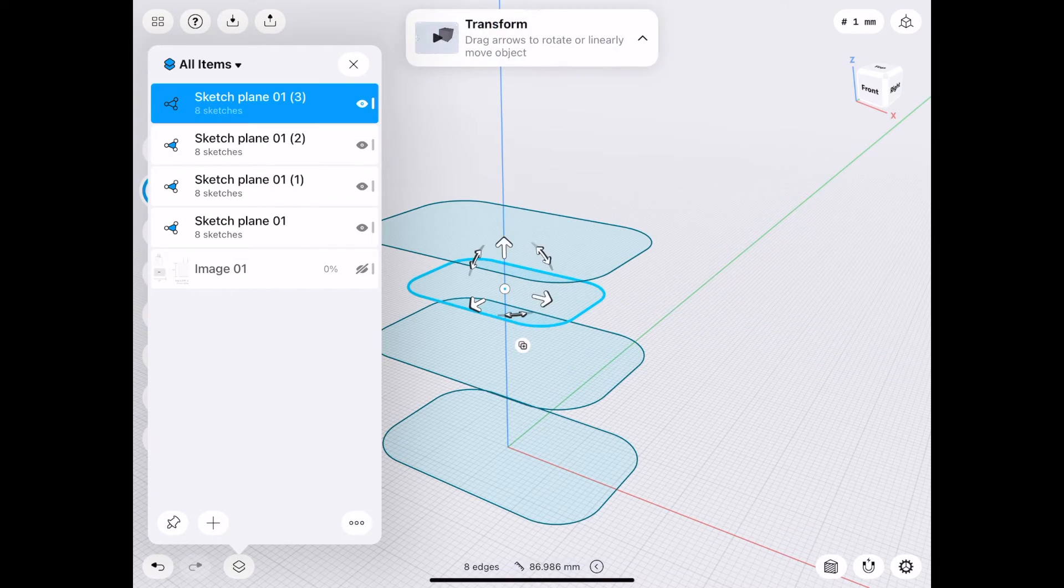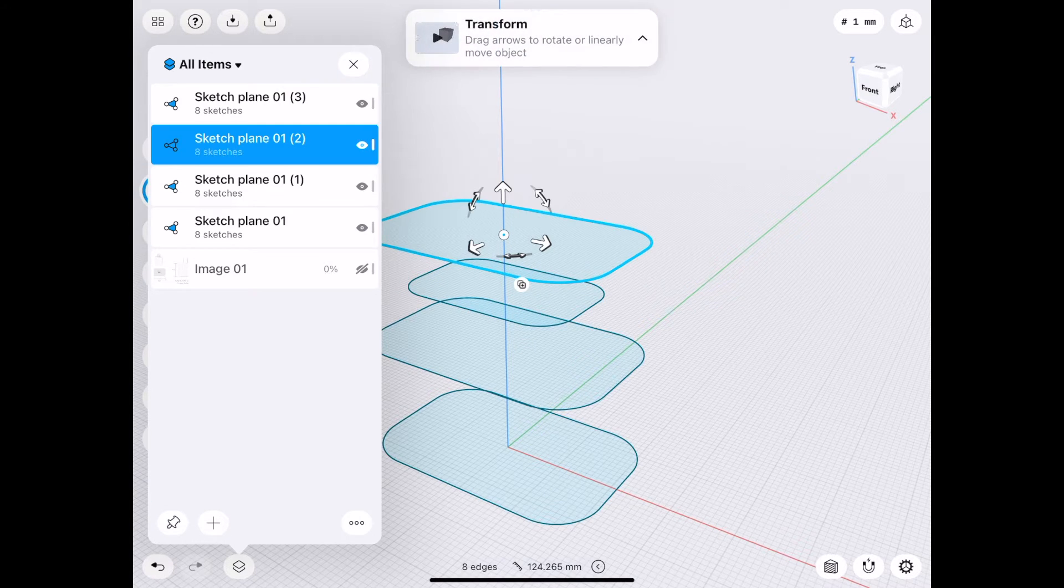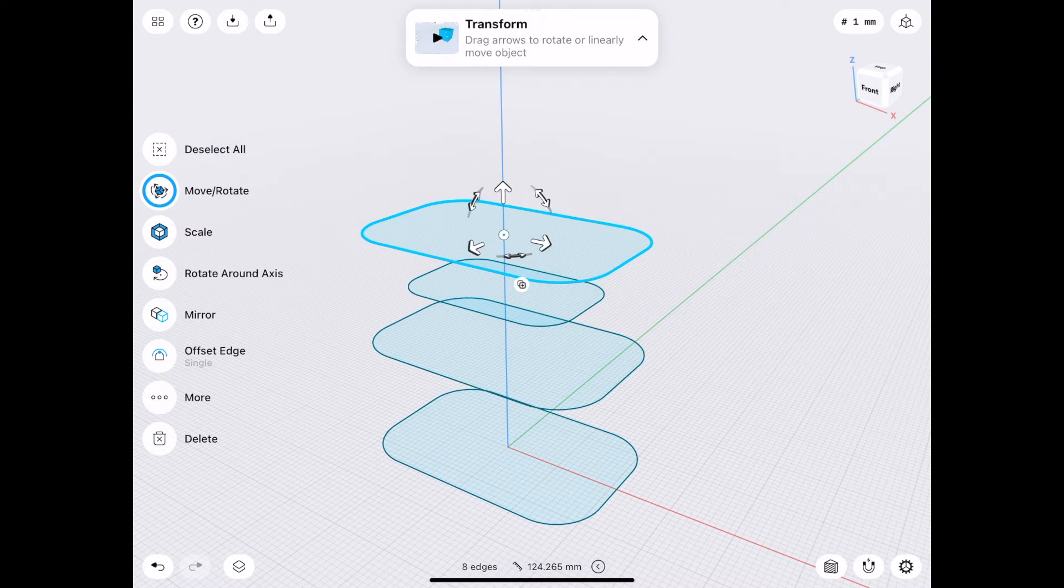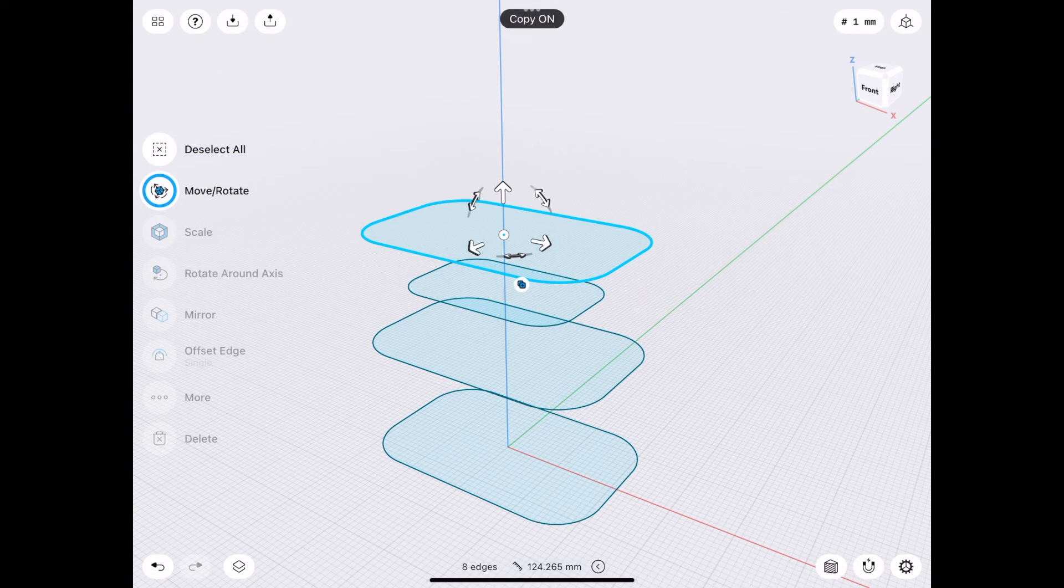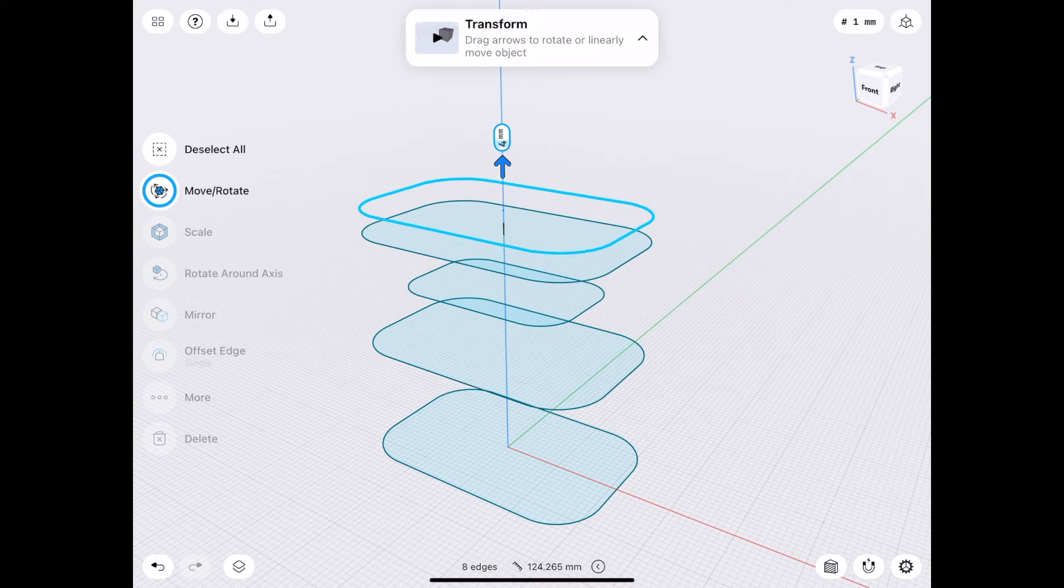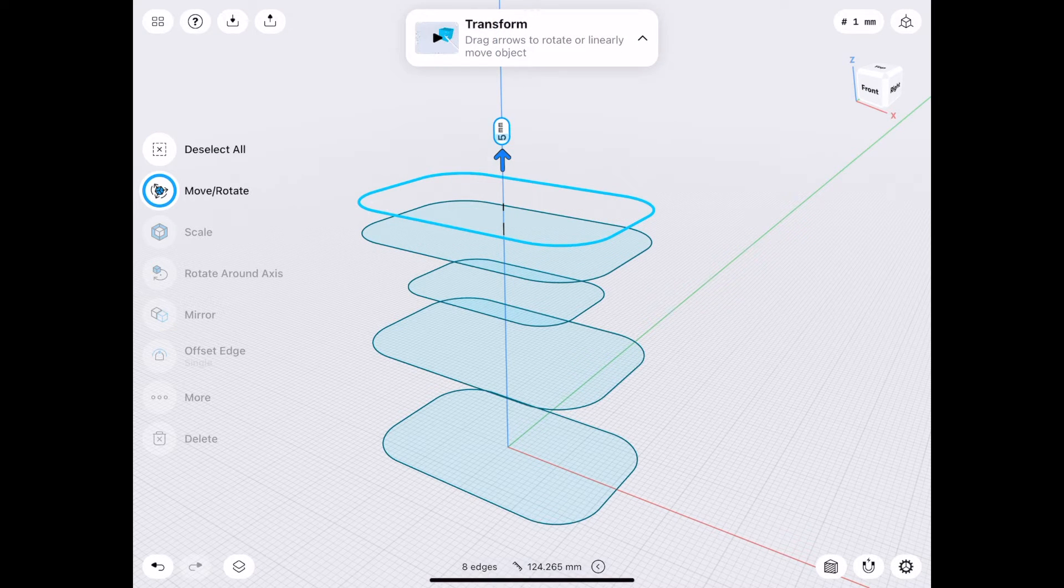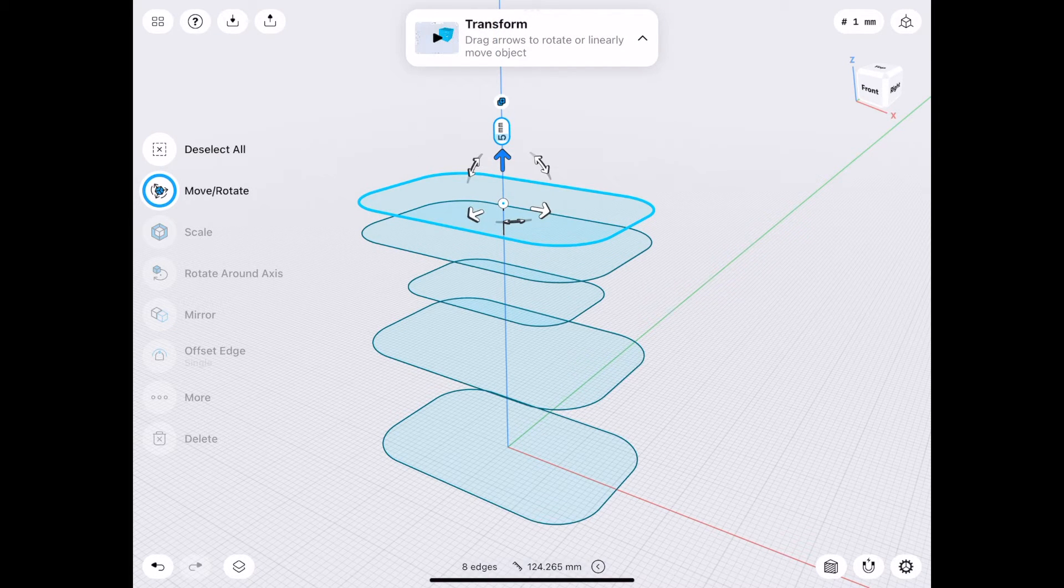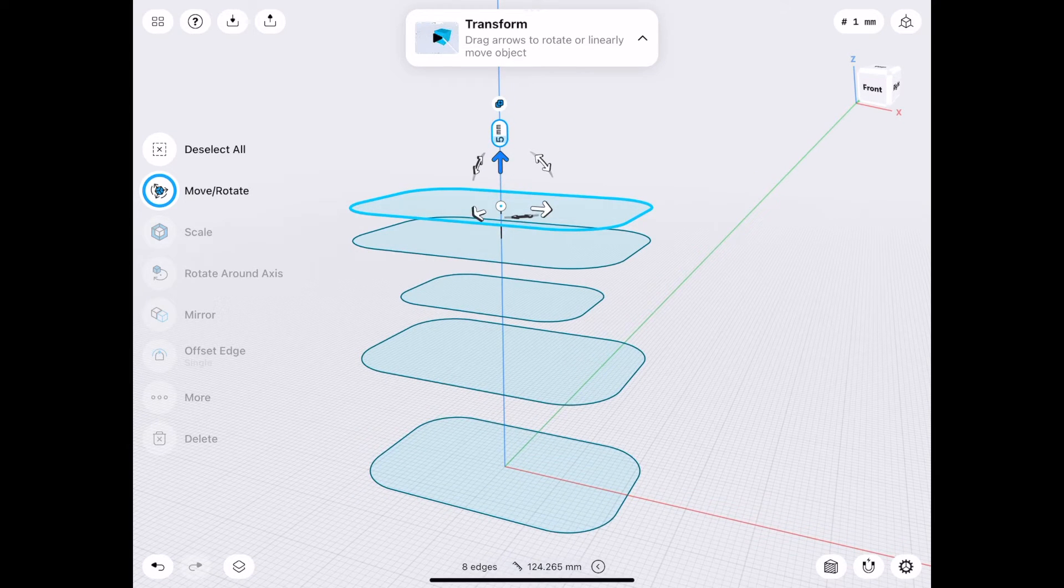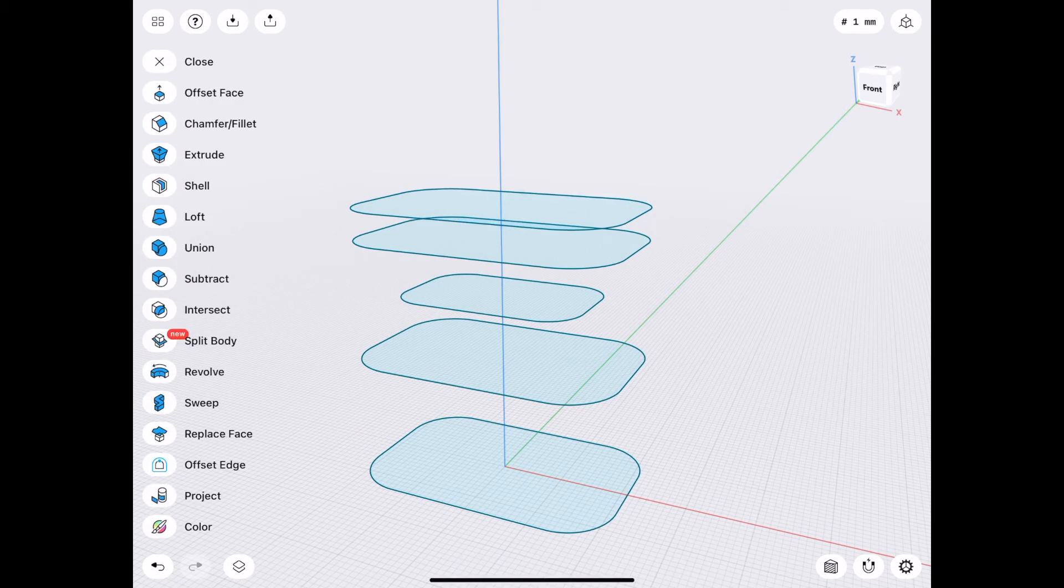Not that one, but the top sketch. And Copy. And I'm going to move that up five millimeters. And back.